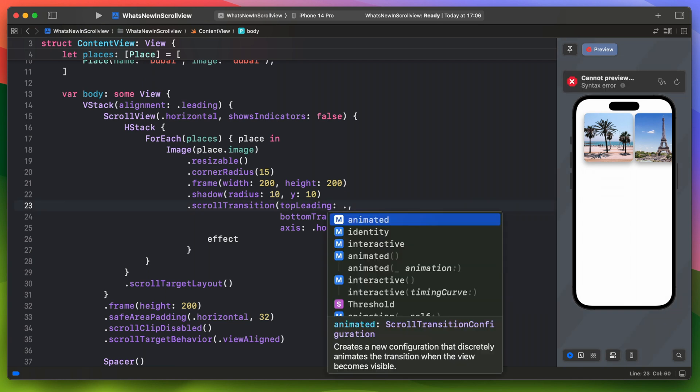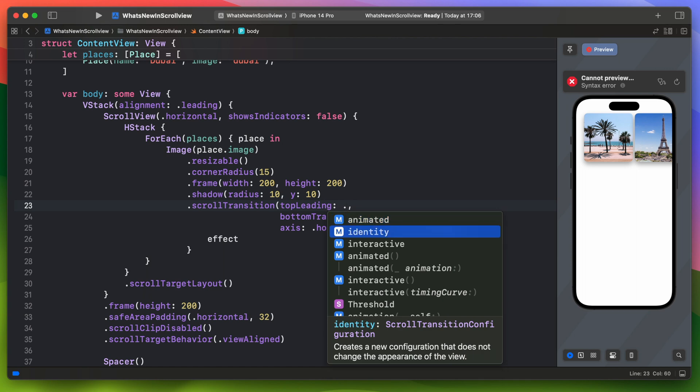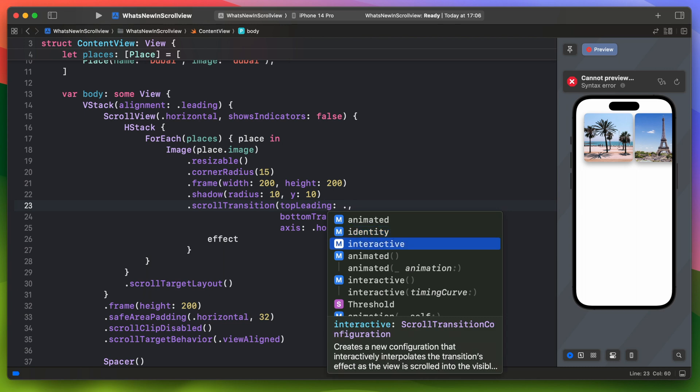And this is a struct with a couple of predefined elements. Animated - this one will automatically animate the view. The identity - this one will create a configuration that does not change the view. And the interactive - this one is something that we are looking for. It will create a configuration that interpolates the transition's effect, so the effect will follow the scroll movement.